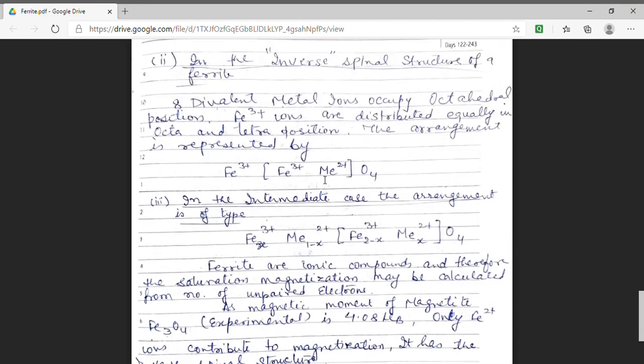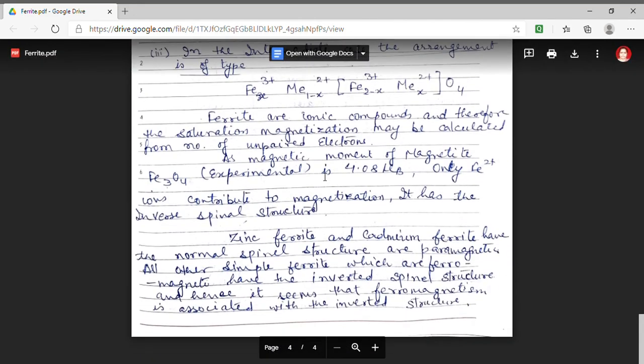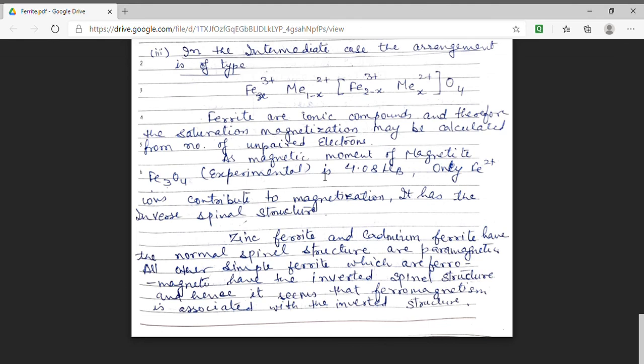Now we will see other forms of ferrites. For example, zinc ferrite or cadmium ferrite — these have a normal spinel structure and they are paramagnetic in nature. All other ferrites have an inverted spinel structure. That means we can say that ferrimagnetism is associated with the inverted spinel structure.